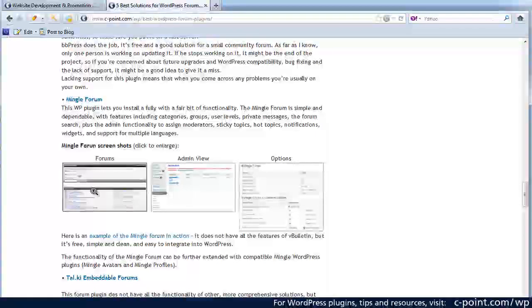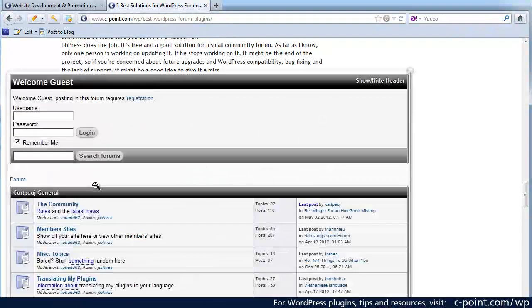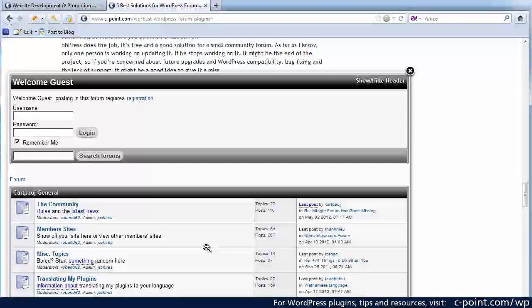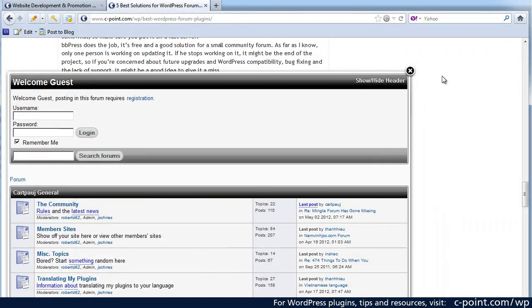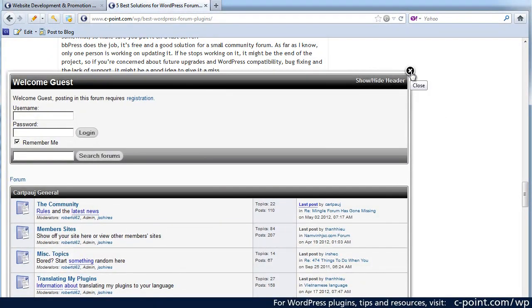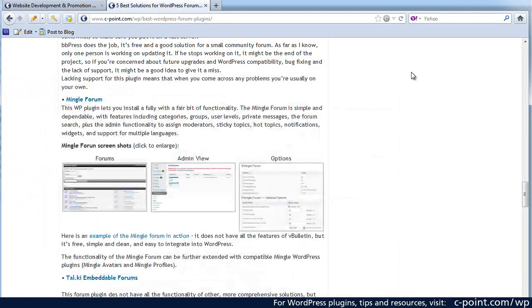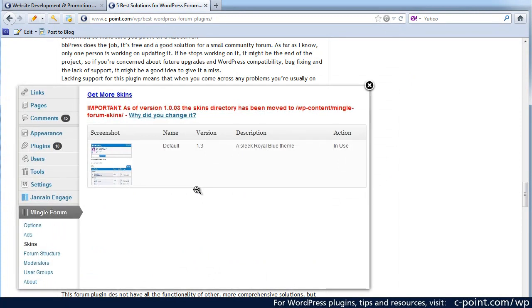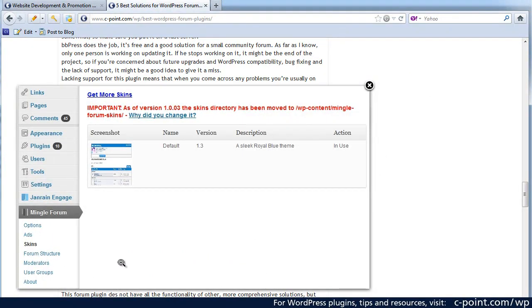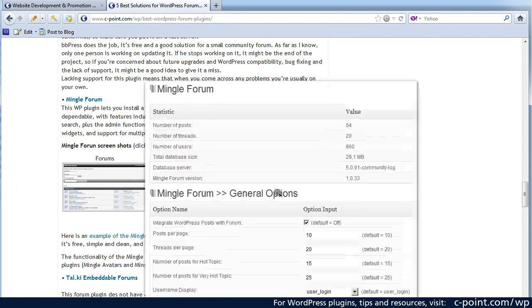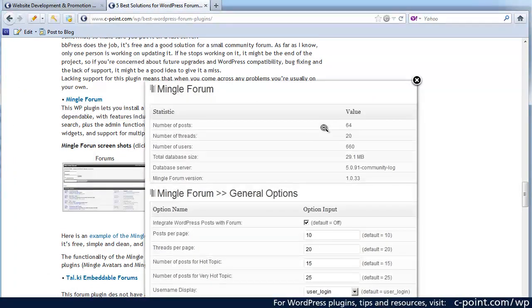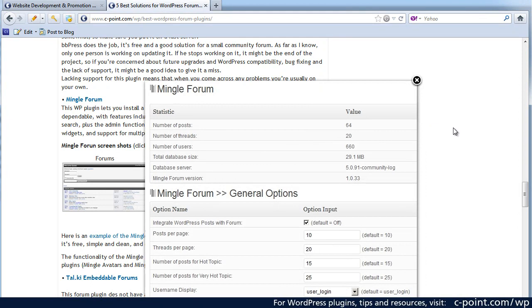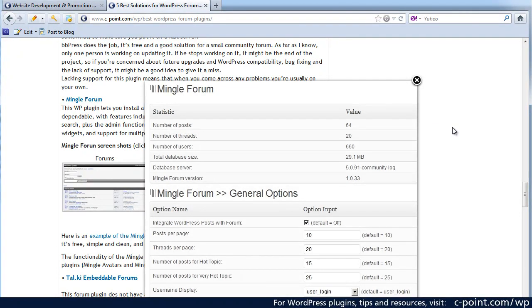I made some screenshots there so here are the Mingle forums and as you can see it's a really nice neat clean forum that you can integrate literally in a minute or two. Here is the admin view. It's pretty nicely organized as well and I made one screenshot with the options. Well this is actually only some of the options that are available. You have a lot more when you install the package.